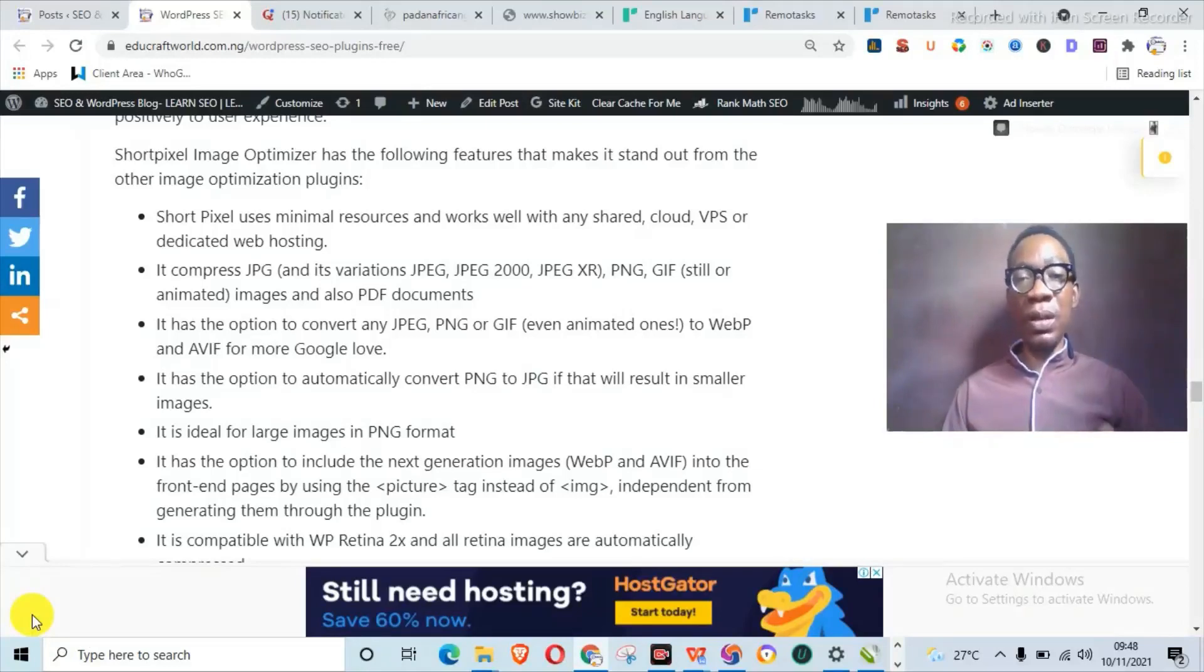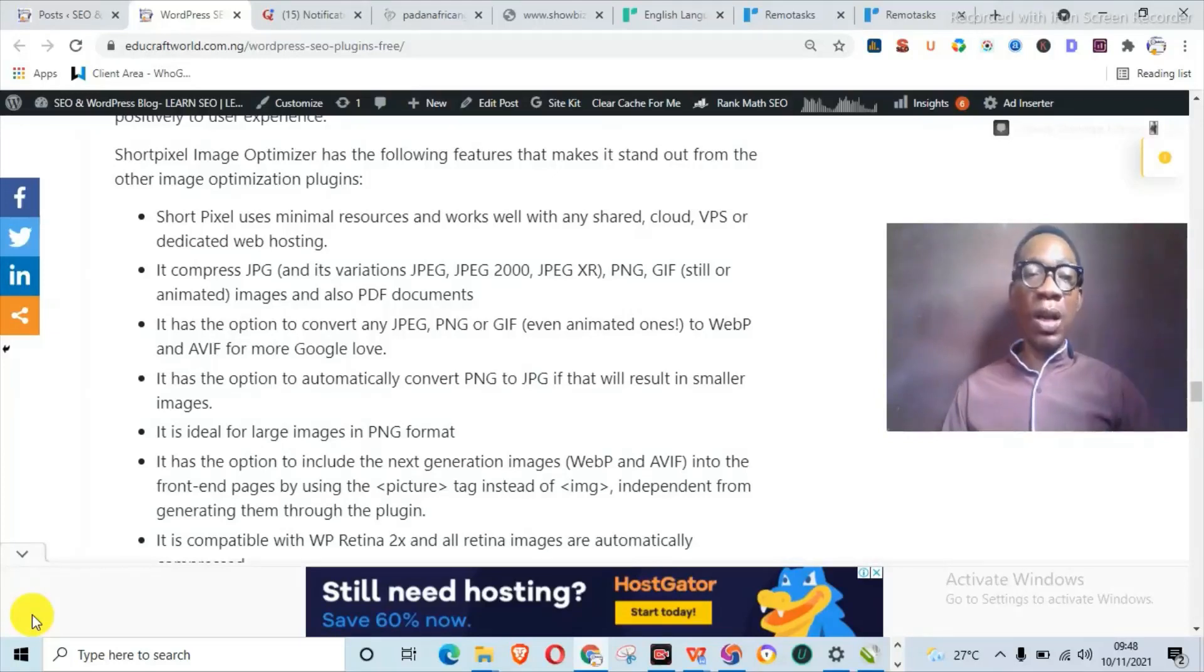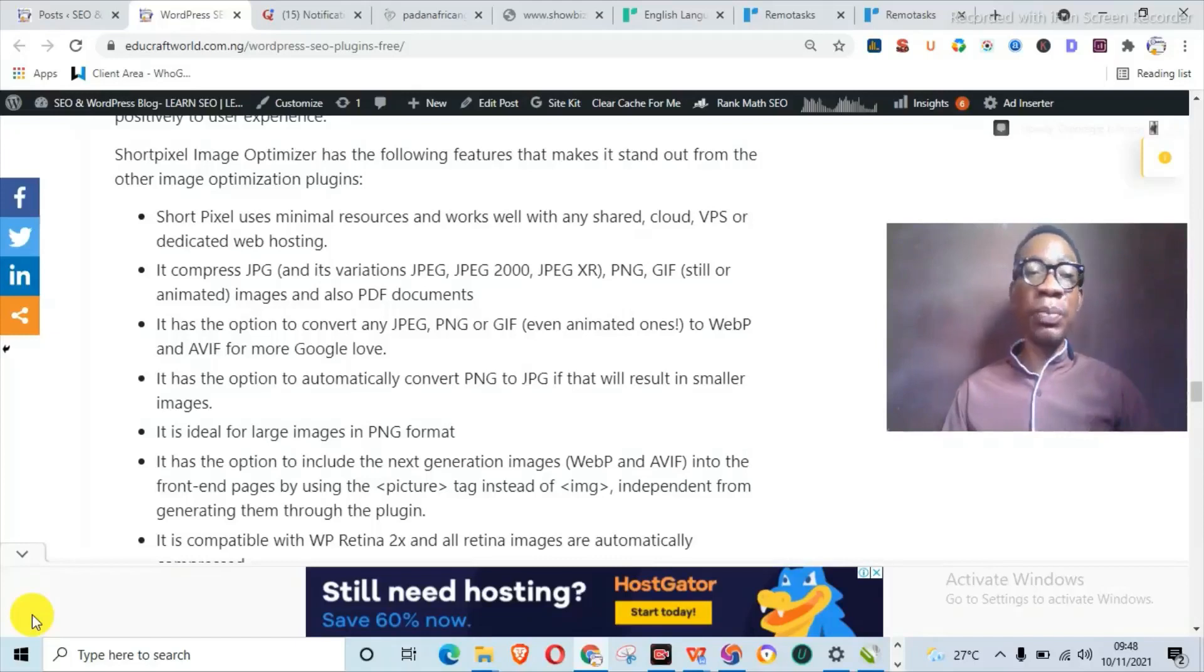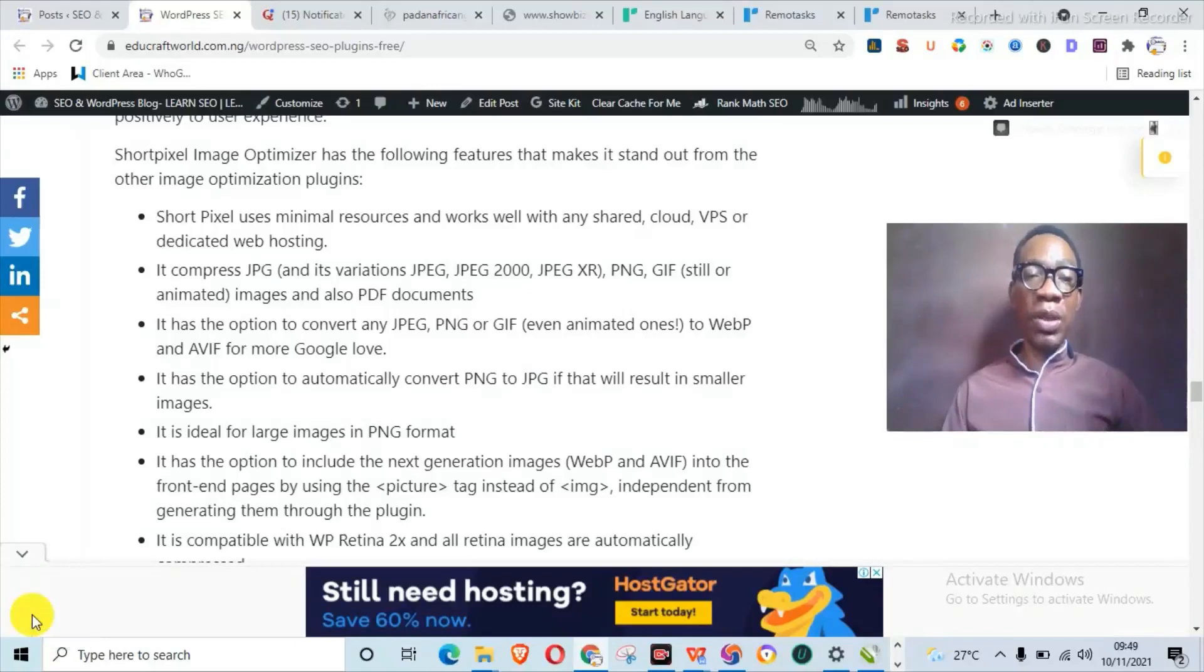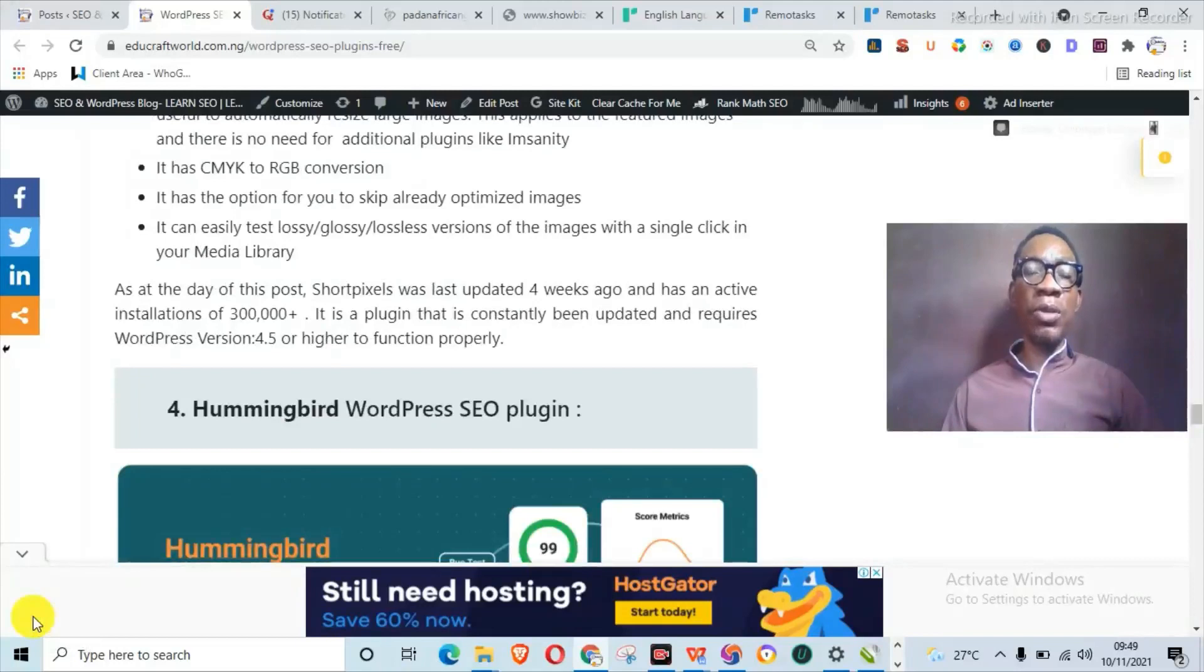It has positive impact on user experience. ShortPixel actually allows you to use minimal resources and works well with any shared, cloud, VPS, or dedicated web hosting. If you compress your images, it can convert JPEG into different variations like JPEG, JPEG 2000, JPEG XR, PNG, GIF, and even WebP and PDF documents. It also has the option to convert any JPEG or PNG even whether it wants to WebP, which Google loves. It also has the capability to actually make the size of your images smaller. It is also ideal for large images in PNG format.